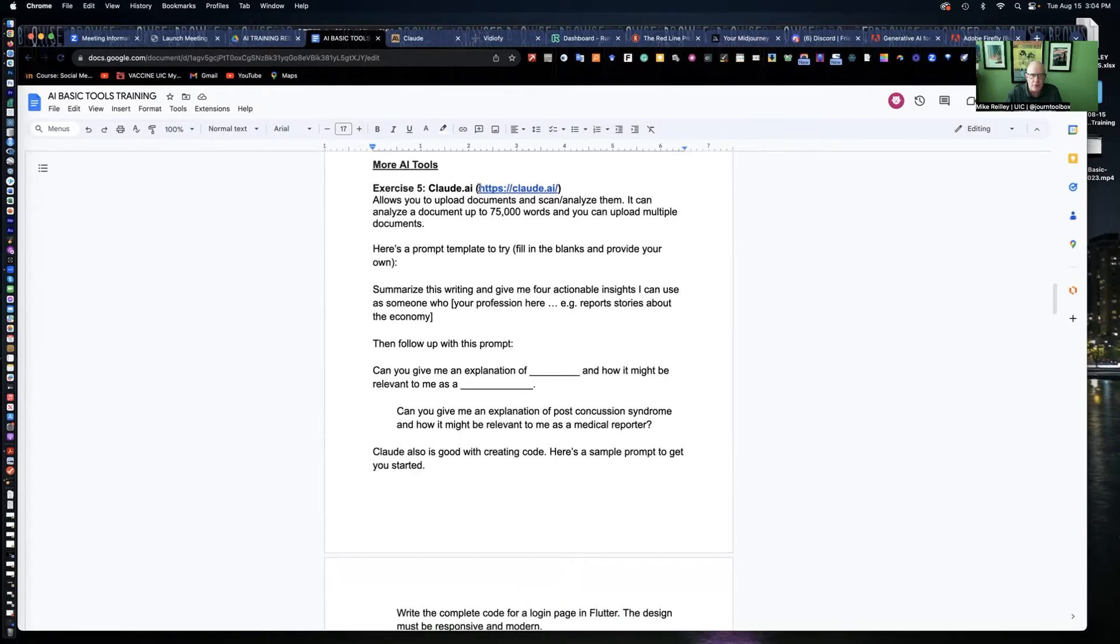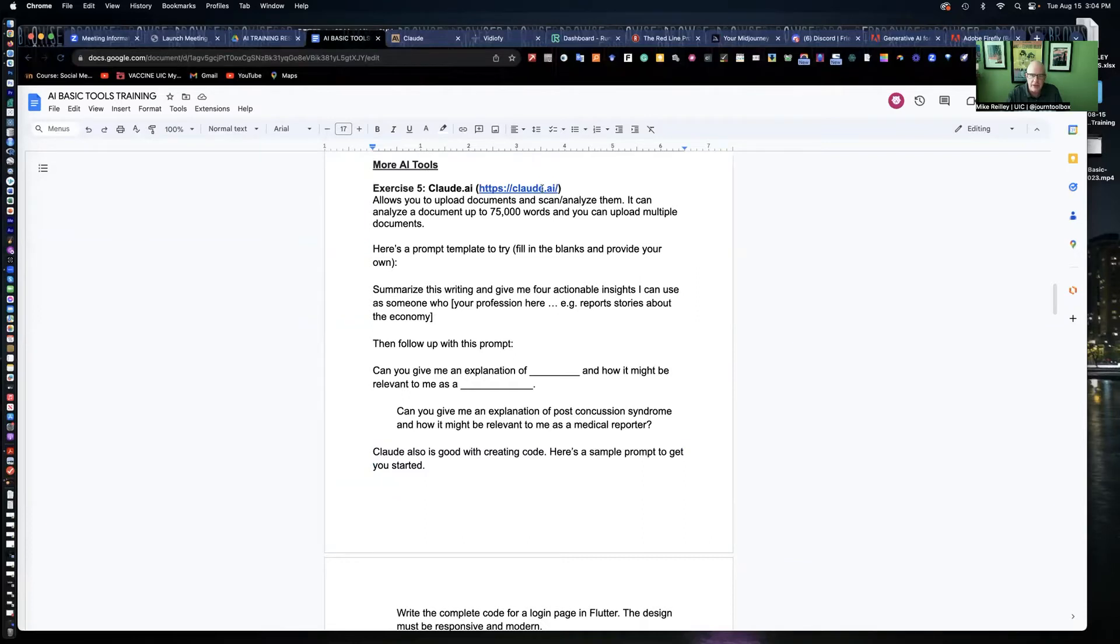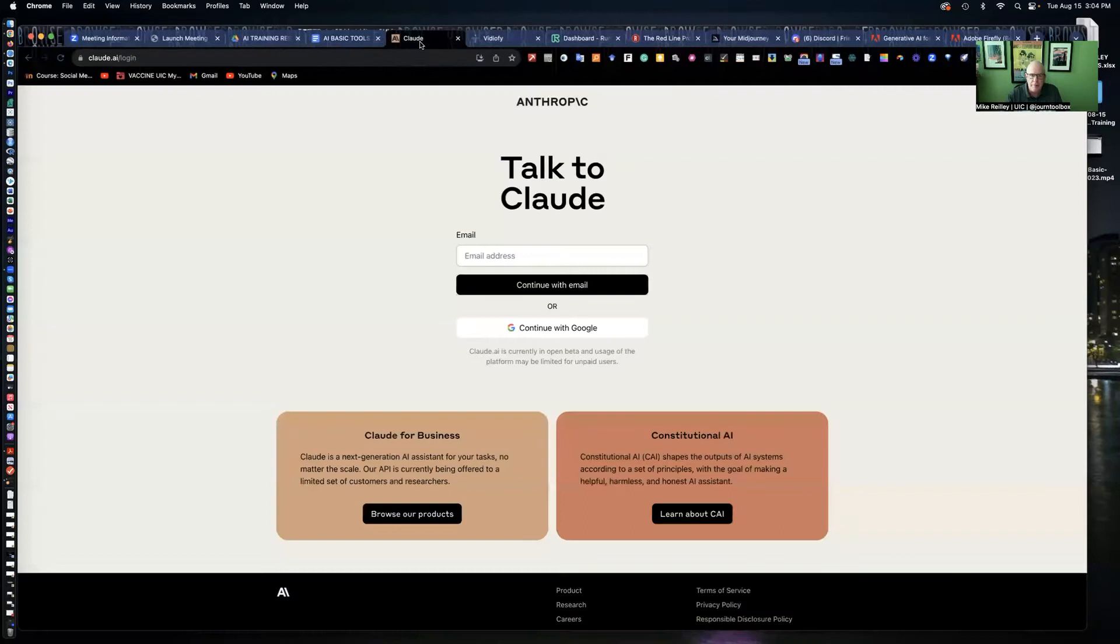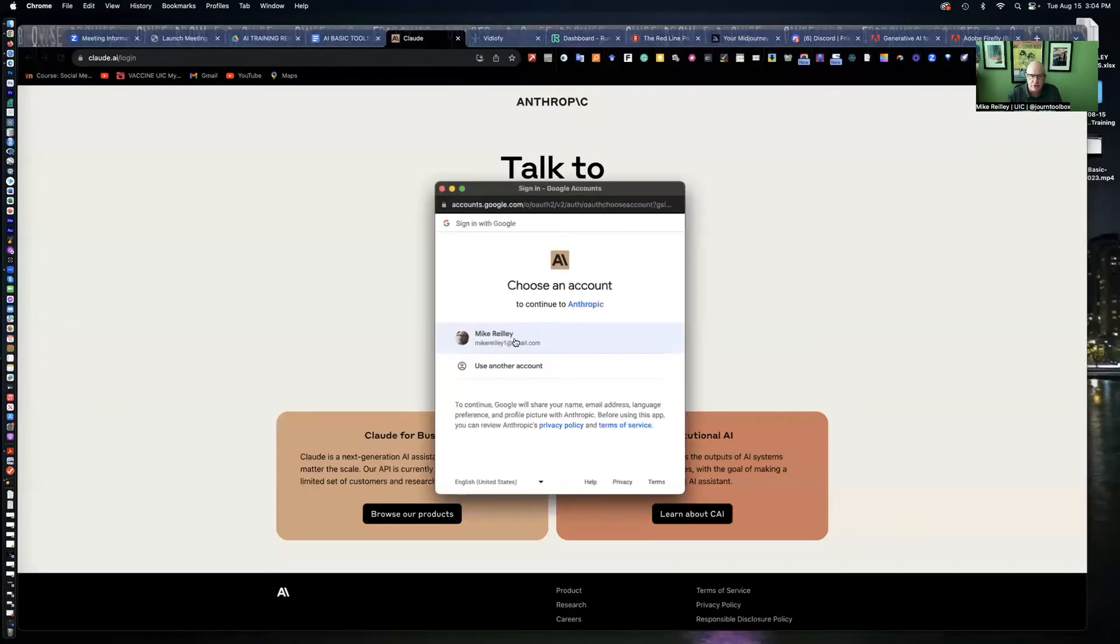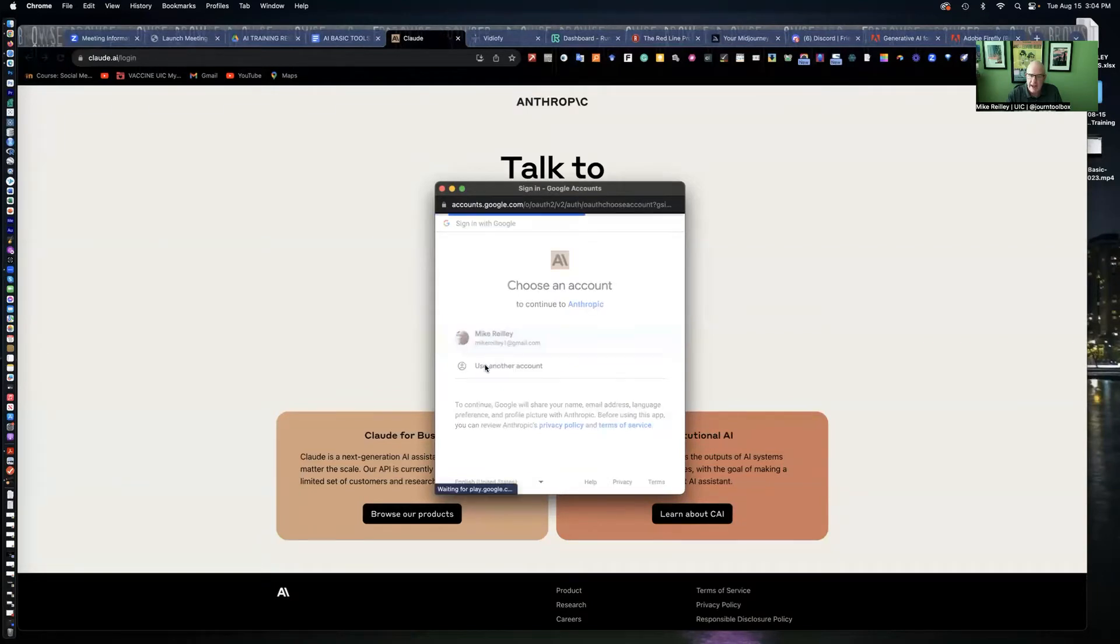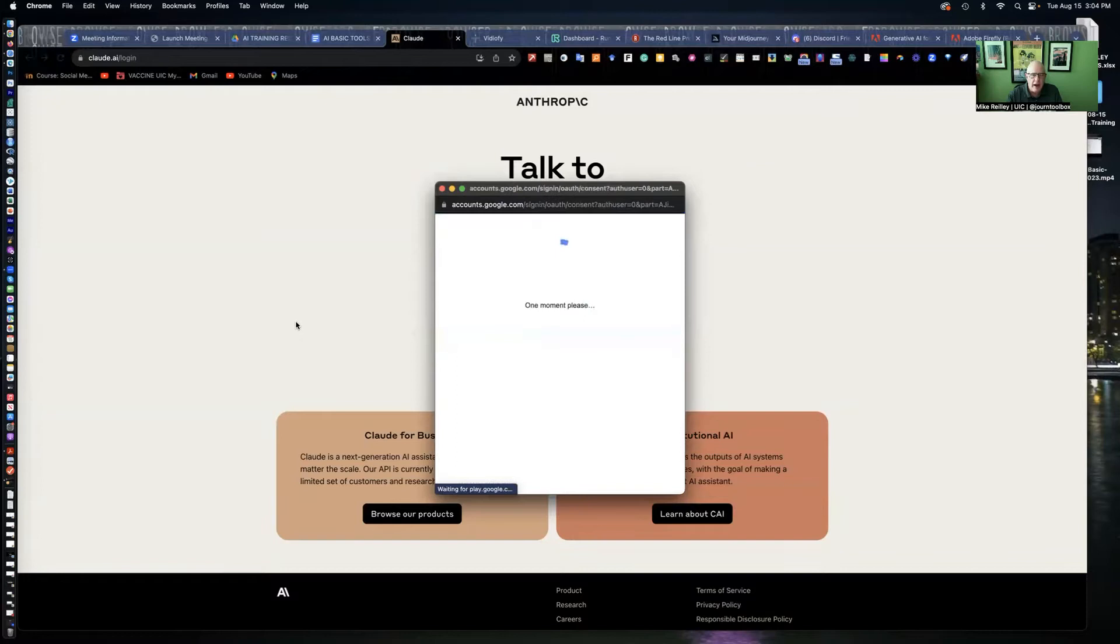It starts right around the top of page four. The tool we're going to work with today is called Claude, Claude.ai, C-L-A-U-D-E.ai. If you want, you can open that up. It's a free tool and you can log into it. I use my Google credentials to do it. If you want to hit pause again and set up your account, feel free. If you already have one, just go ahead and log into it.